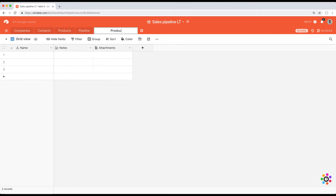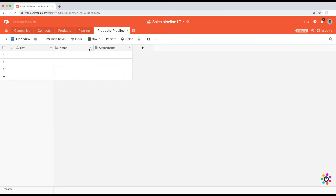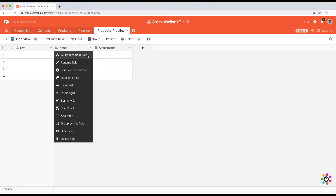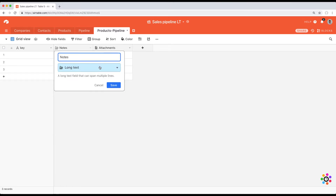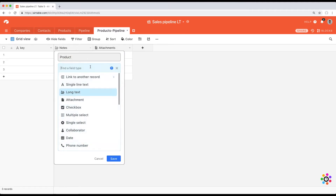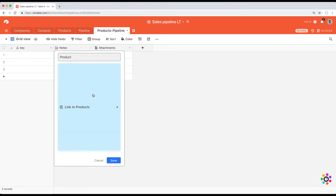I'm going to call this the Products-Pipeline table — that's how I usually denote junction tables. We're going to call the first column a key. The first thing we're going to do is create two linked records. These two linked records in the first two columns are going to tell us what two tables this junction table is about. We're going to call the first one 'Product' and link it to the products table.